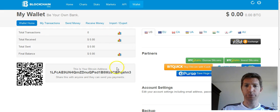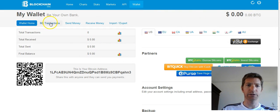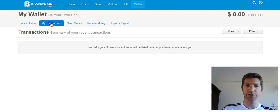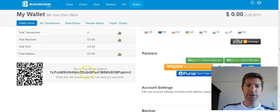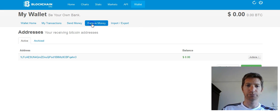This is normally how the wallet looks. This is a new wallet — there's nothing in it, no transactions. This is your Bitcoin address, very important. If you click receive money, that's your Bitcoin address right there.